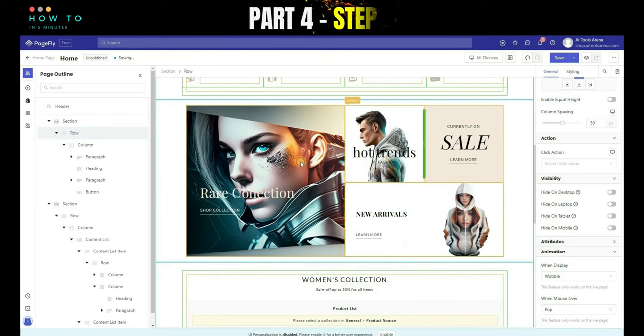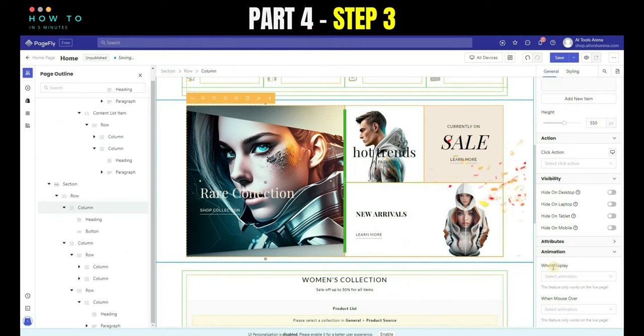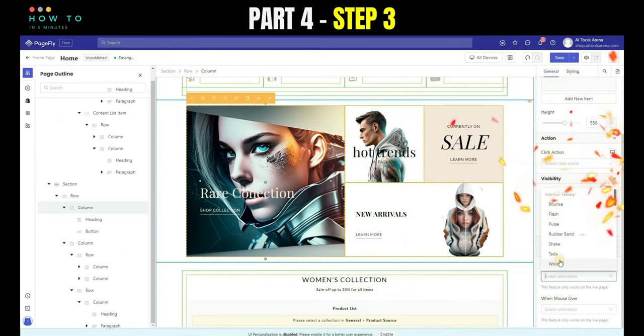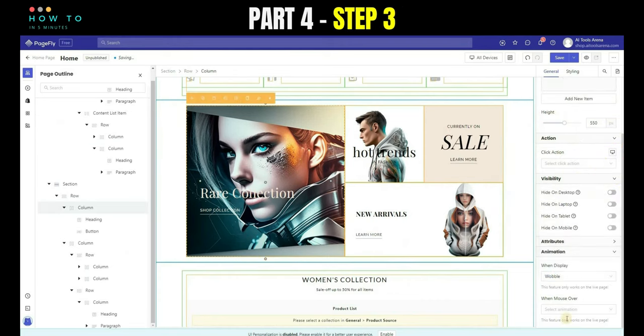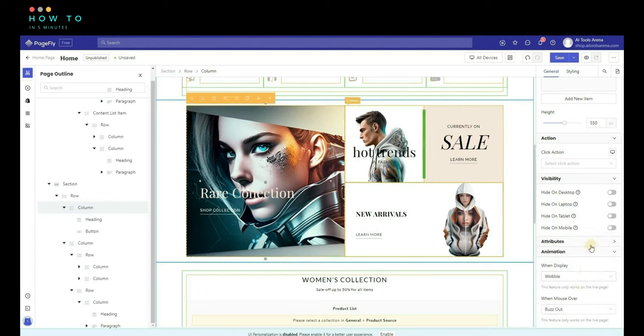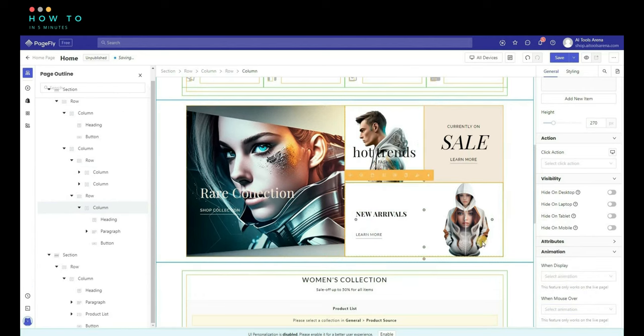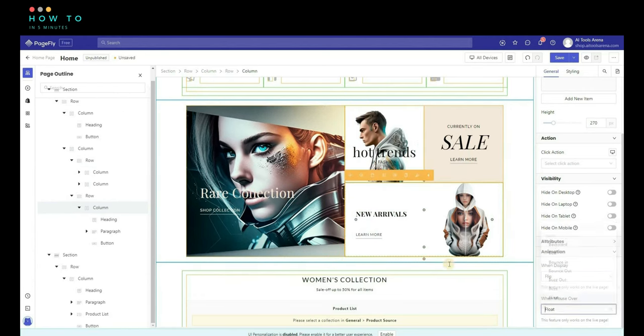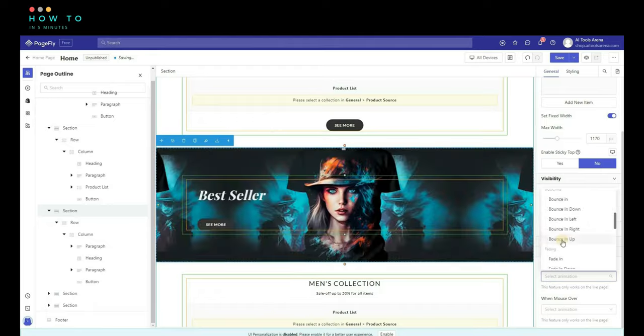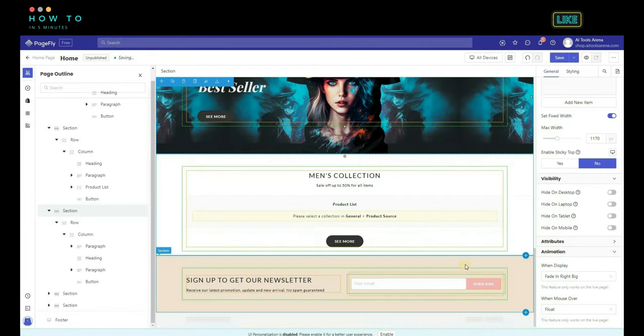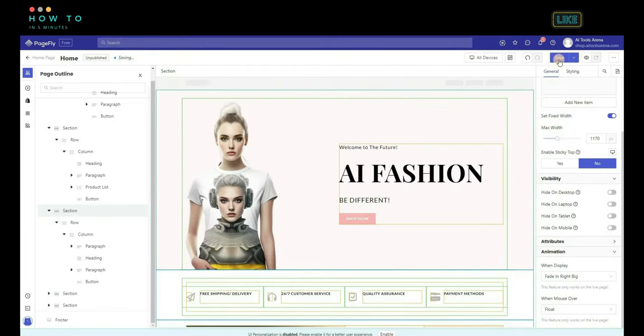Step 3, repeat steps 1 and 2 for all objects you want to give animation to. Click Save and Publish.